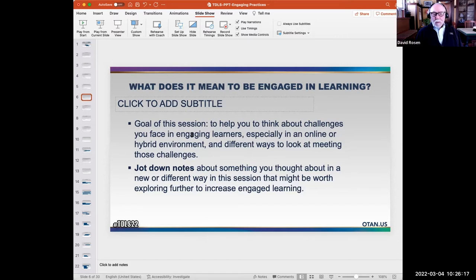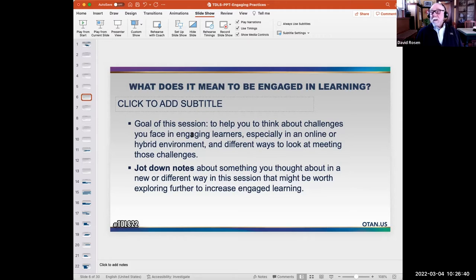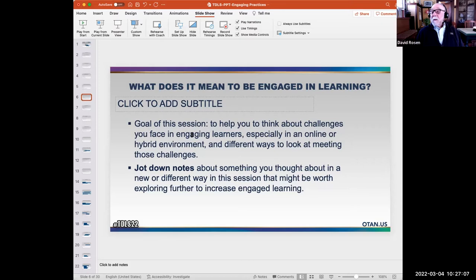So what are we going to do in this session? The goal — particularly for those of you who are teachers, or who work with teachers — is to help teachers think about the challenges they face in engaging learners, especially in the online or hybrid environment, and the different ways to look at those challenges. The slides will all be available, so you don't have to capture anything. One thing you might do — digitally or on paper — is jot down a term or a question about something I've said, something you want to know more about. It's really for you: when I'm back at work, what do I want to explore further?